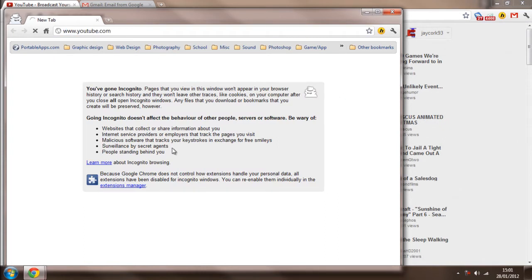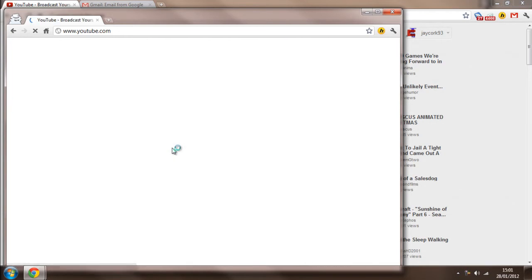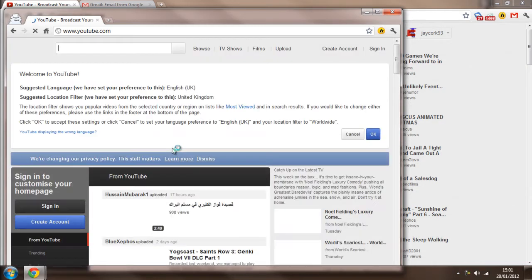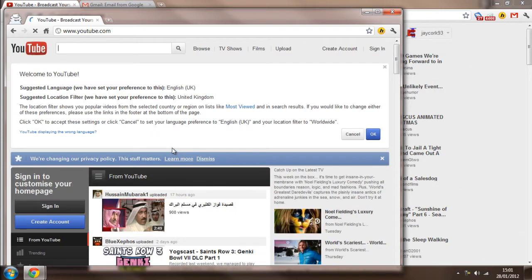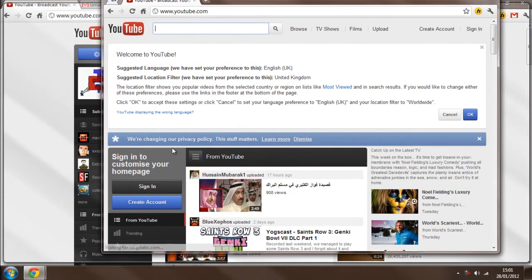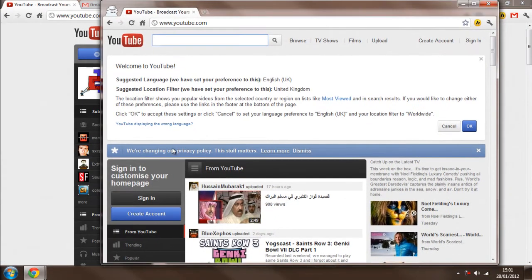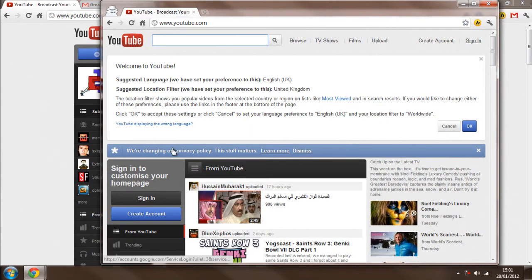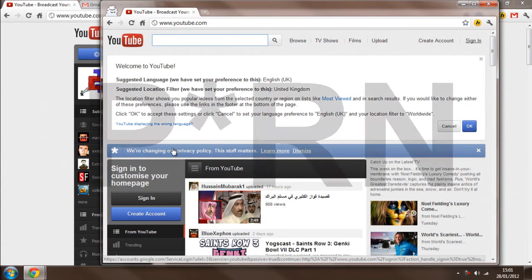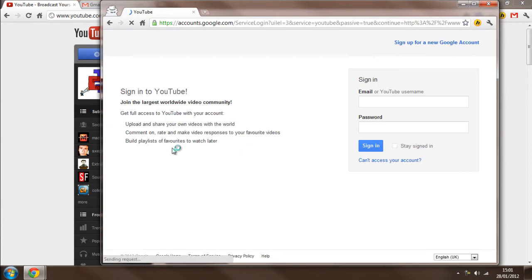now if you read that, it tells you some things about incognito browsing, and what it basically does is it doesn't store data on a few things like your cookies or your internet history. So, I think it's famous for stuff like browsing porn, basically.